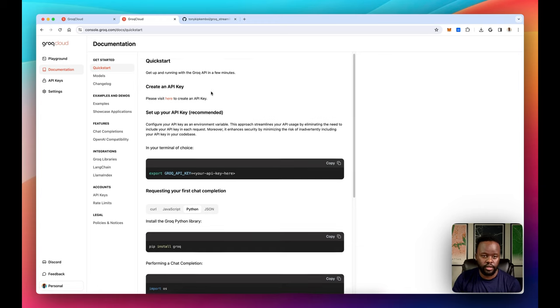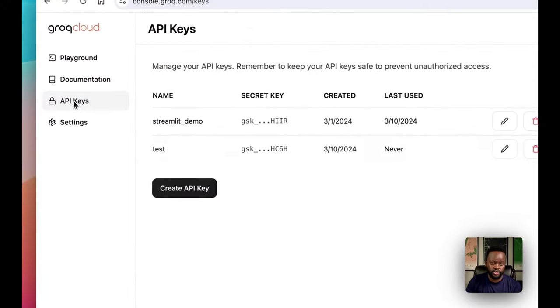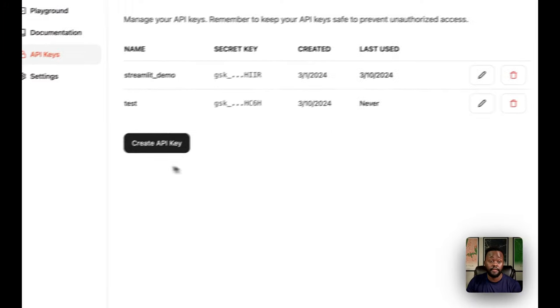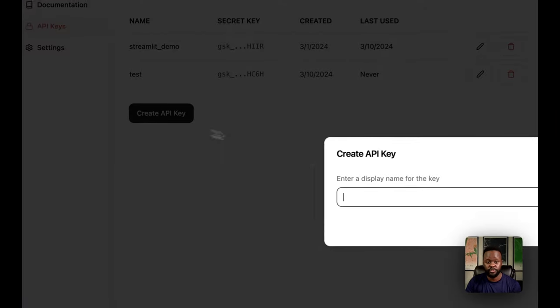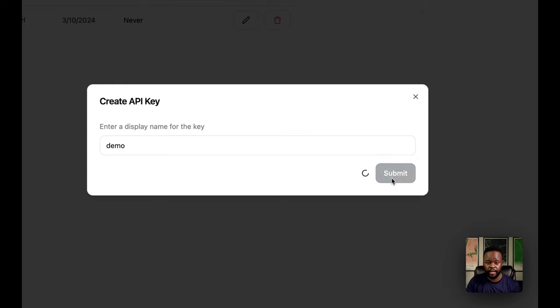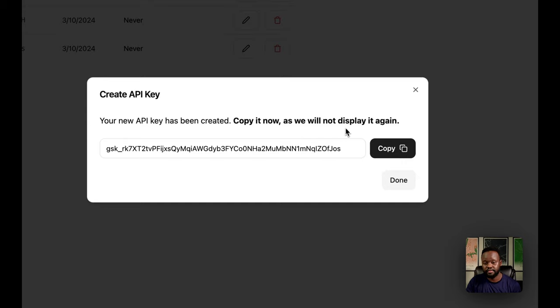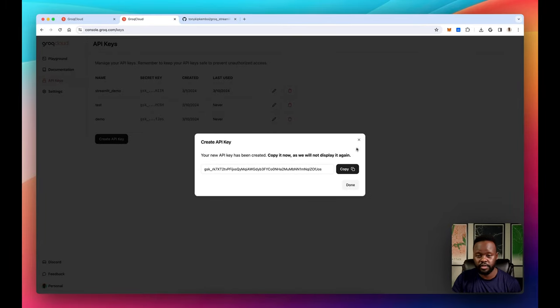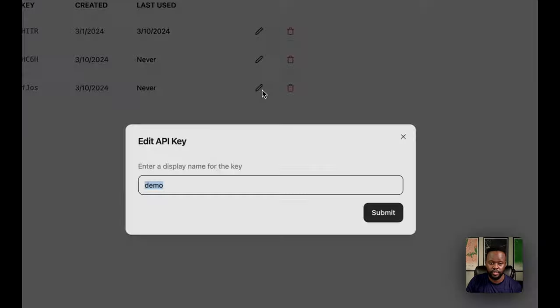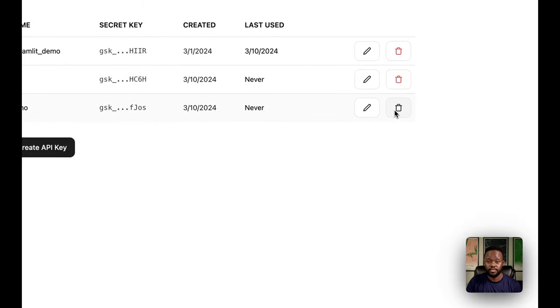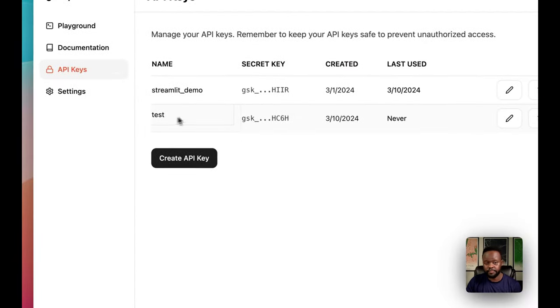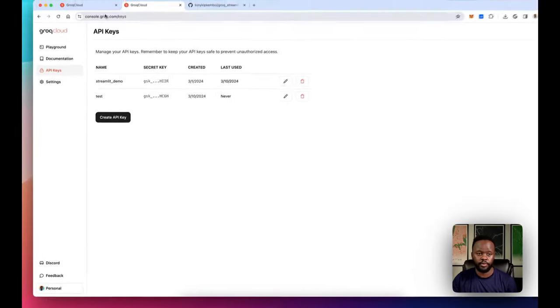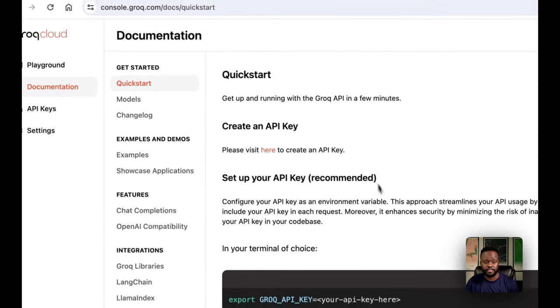You want to go to the API key section here. The first thing you want to do is create an API key. I have a few here, I'm going to use this one, but I should show you how to create one. Give it a name, in my case I'll do demo and copy it. Just make sure that once you copy it, put it somewhere because if you lose it, you have to create a new one. You can't come back and see it. Even this edit, you just edit the name but not the API key itself. In this case, I'll just delete that one and leave this test one which I'll be using.